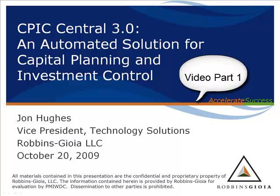My name's John Hughes, and I'm the Vice President of Technology Solutions at Robbins-Gioia. For all the slides, visit the PMI Washington D.C. chapter webpage.